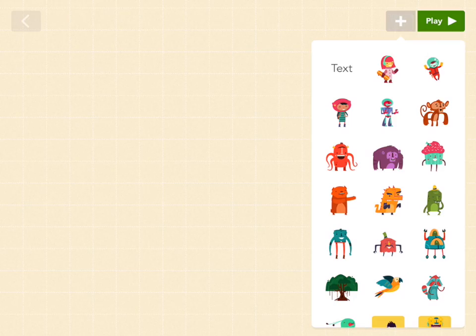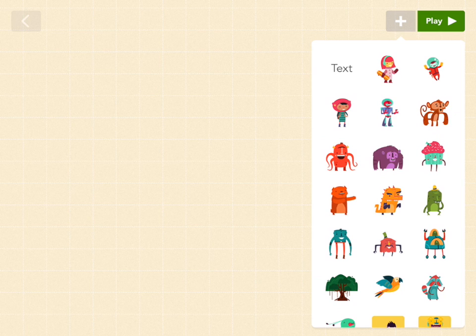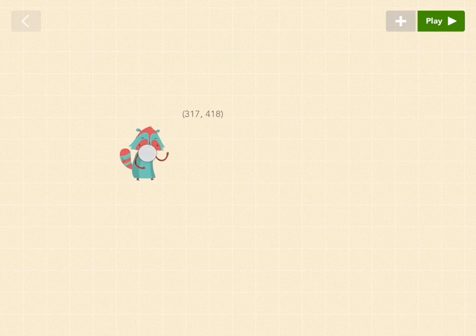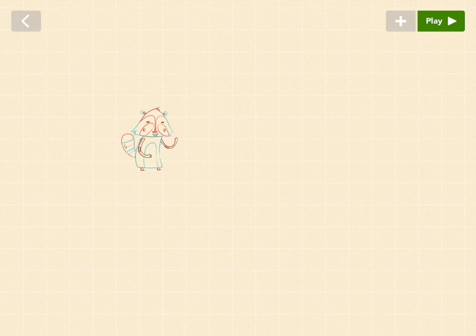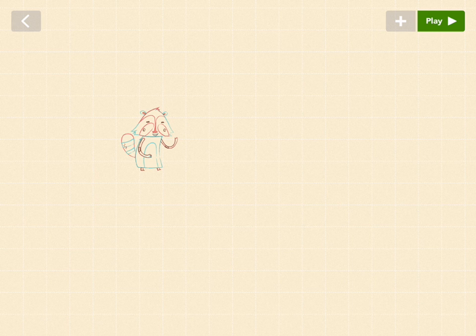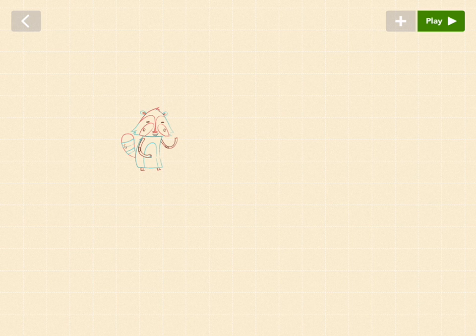So first, let's grab a character. Press on this gray plus button next to play. And I'm going to grab raccoon, but you can grab anyone you want. And now let's make some directional buttons.